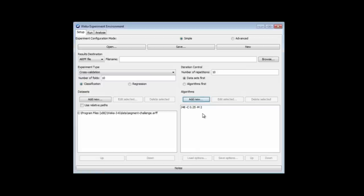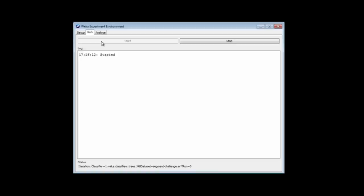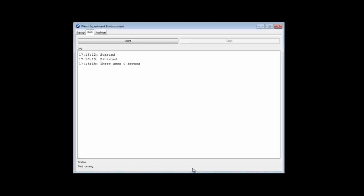Let's just run it. I'm going to go to the Run panel and click Start. It's running it. You can see at the bottom here it's doing the fifth, sixth, seventh, eighth, ninth, tenth run, because we repeated the whole thing ten times. We repeated tenfold cross-validation ten times.